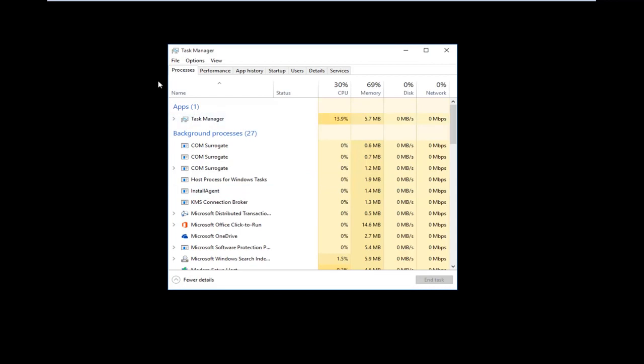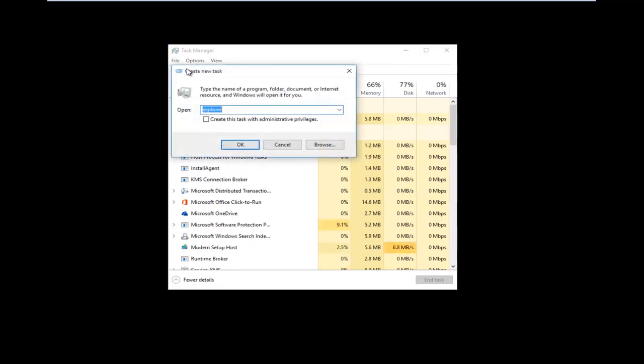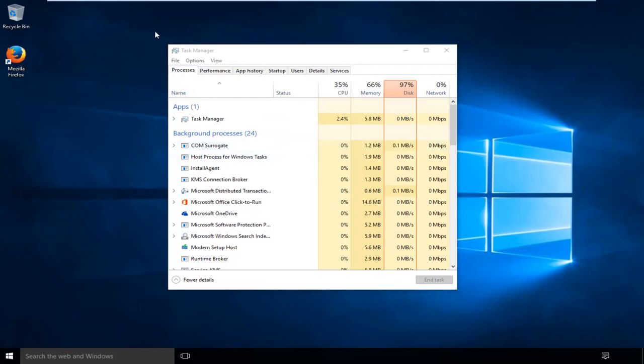And at that point you can just go up again to the File tab at the top and then left-click on Run New Task. Type in Explorer, left-click on OK, and it should be good to go.